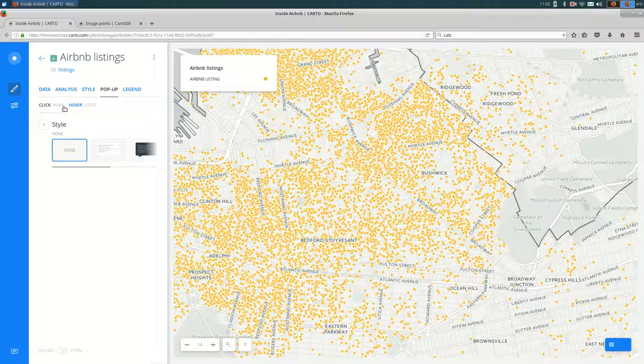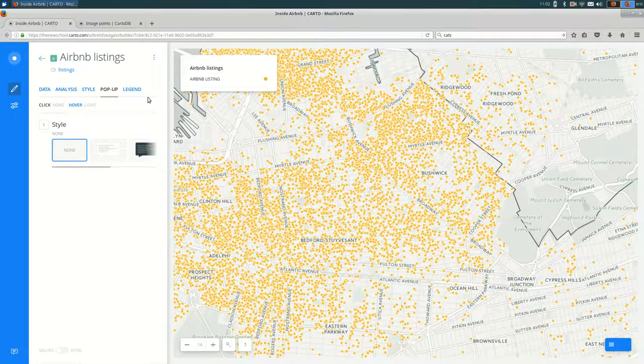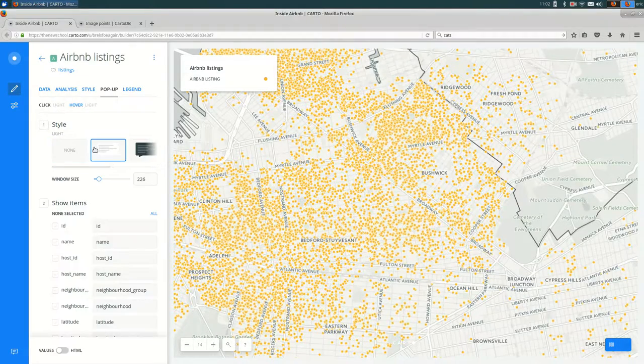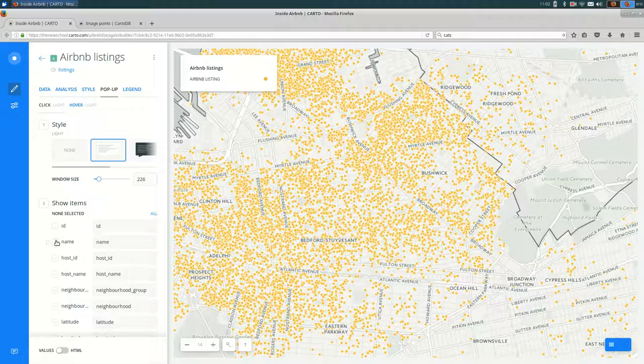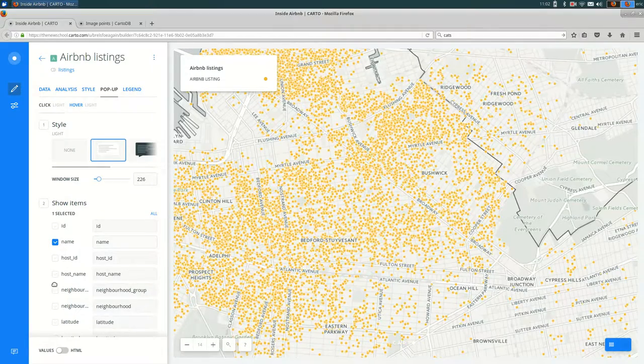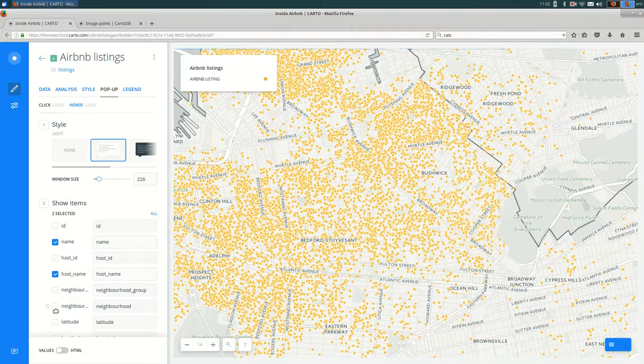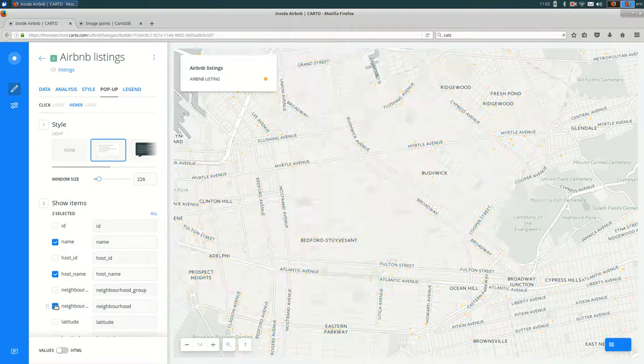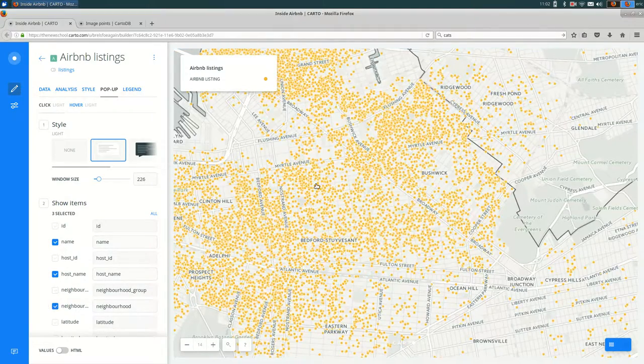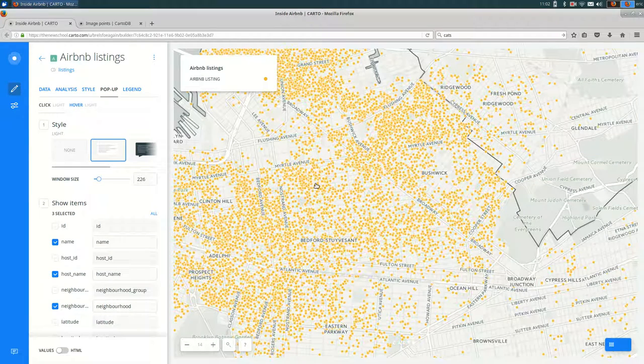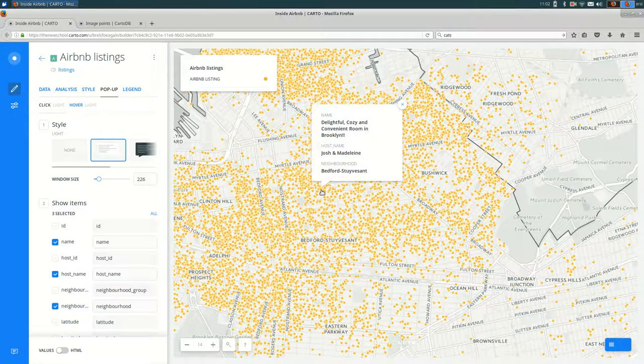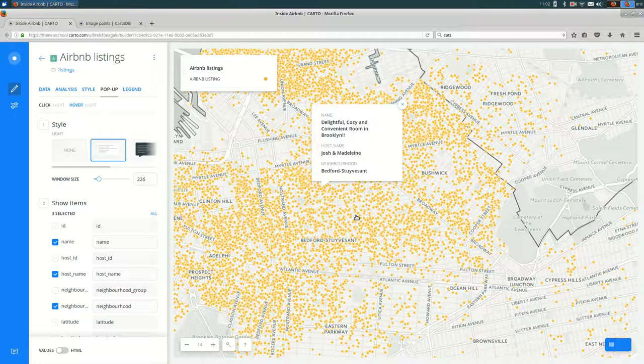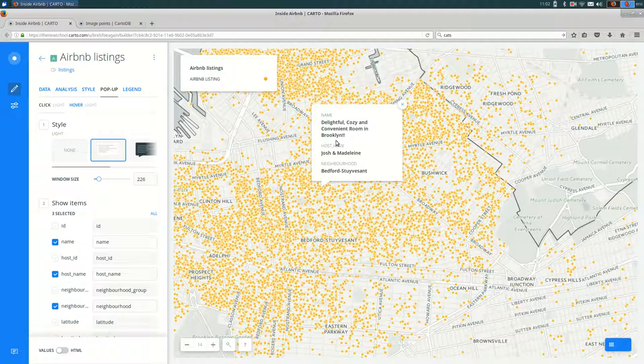So if I turn on a relatively simple popup and add a couple of fields here. If I click on one of the features on my map, you'll see the standard Carto popup.